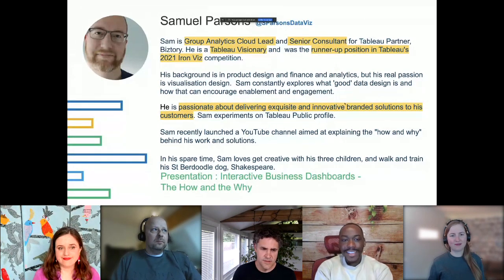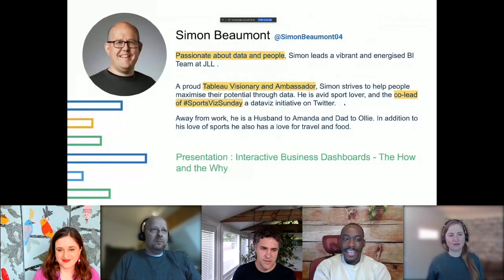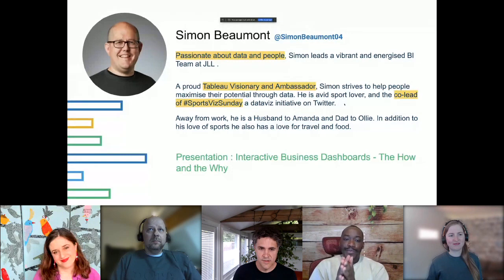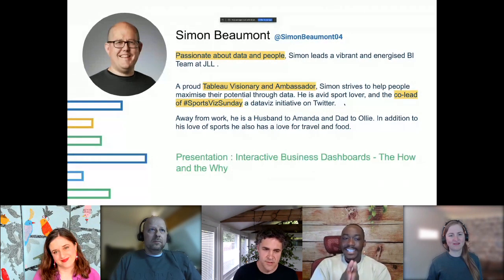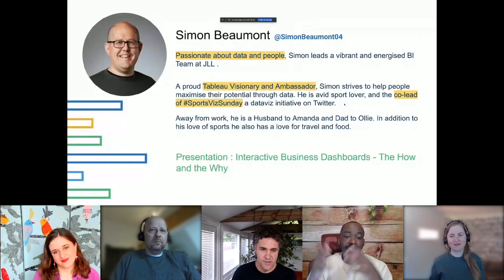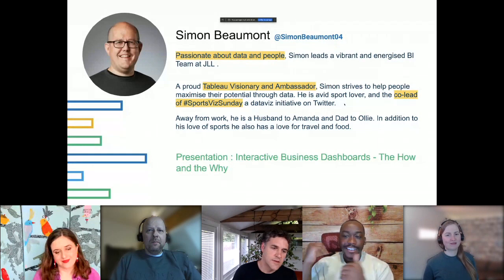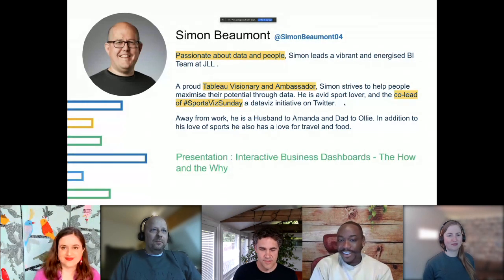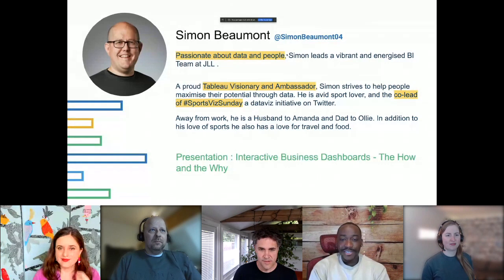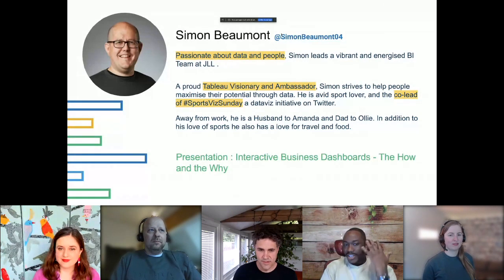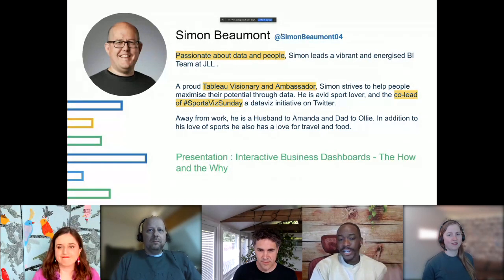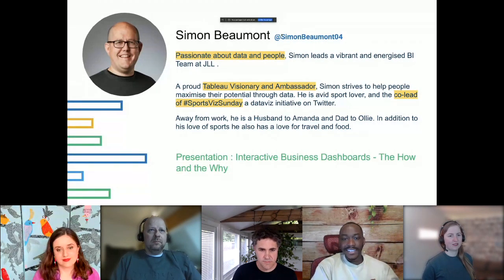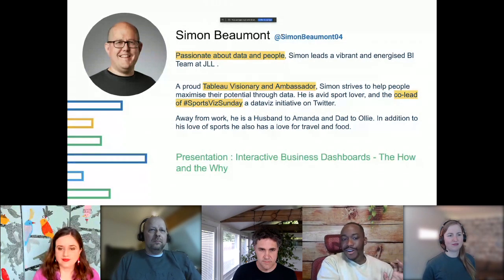The second speaker is Simon, another familiar face in the community. Simon is passionate about data and people and leads a vibrant BI team at JLL — a place literally full of data superstars. He's a proud Tableau Visionary and Ambassador who strives to help people maximize their potential through data. He's also the co-lead of the Sports This Sunday initiative on Twitter.